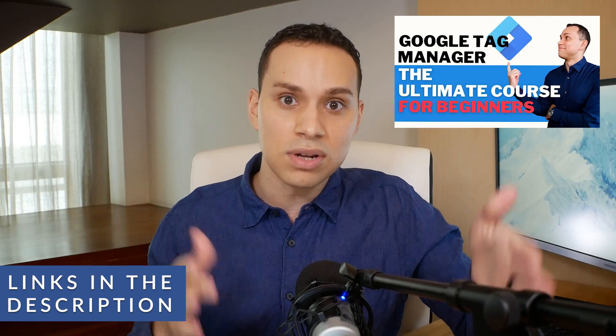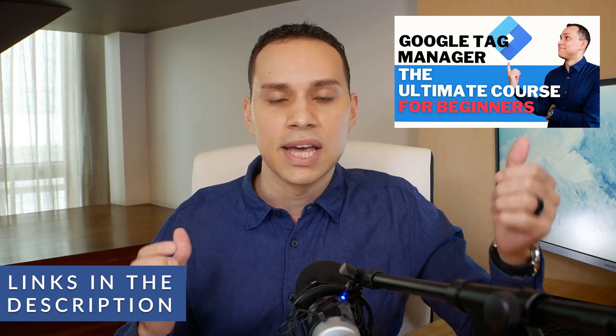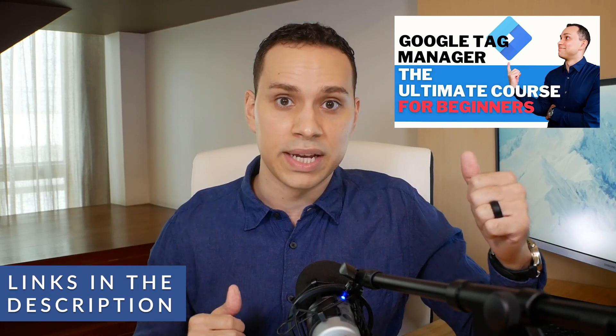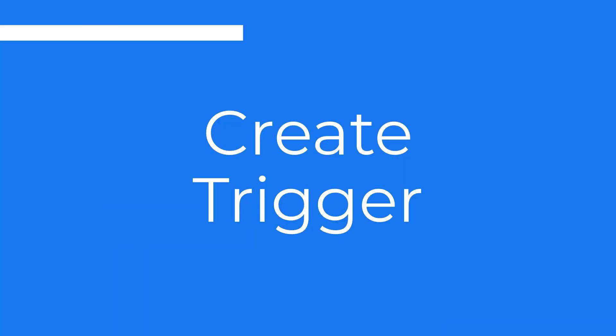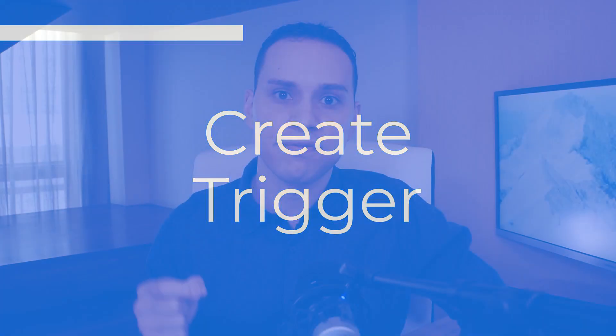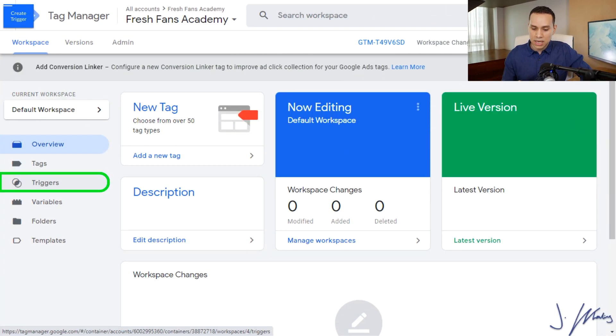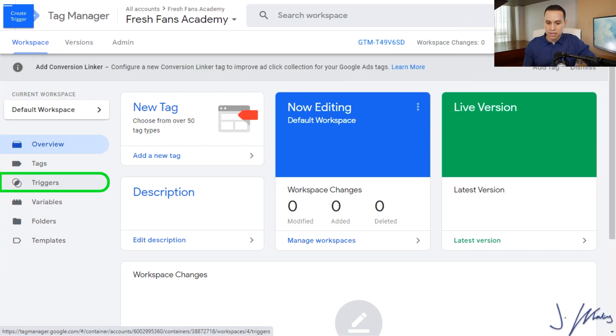And of course, install Tag Manager if you haven't already. Let's go ahead and jump right into my screen and we will set up something called a trigger, which is the first step to creating conversion tracking with any platform inside of Tag Manager. And I think this is where it really shines.